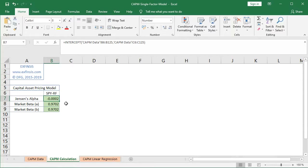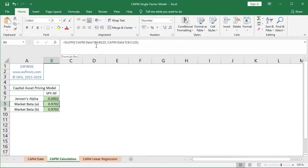Next we have the market beta — the measure of systematic risk and the exposure of the asset to that corresponding risk factor. Calculation A, as seen in the formula bar, uses the SLOPE built-in Excel function. The dependent variable is the asset risk premium from column B, rows 6 to 125, and the independent variable is the market risk premium from column C, rows 6 to 125 in the CAPM data worksheet.